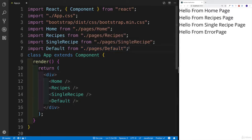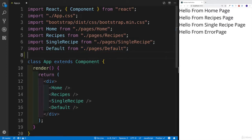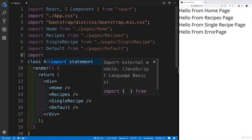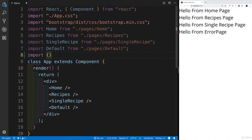So we have our pages set up. Why don't we start working with the router, where depending on the URL that our user is going to be on, that page is going to be served. And in our case, we're going to say import. And now like I said, we're going to be looking for a few things from React Router.